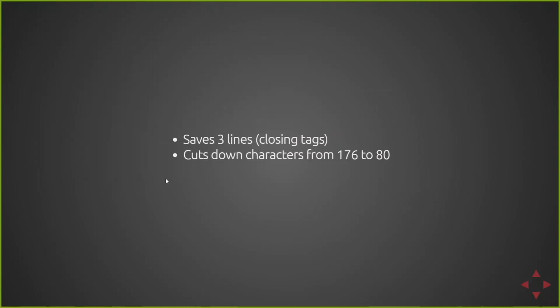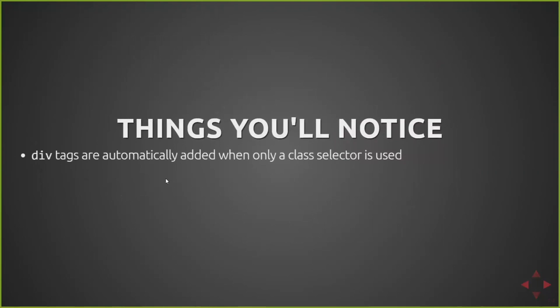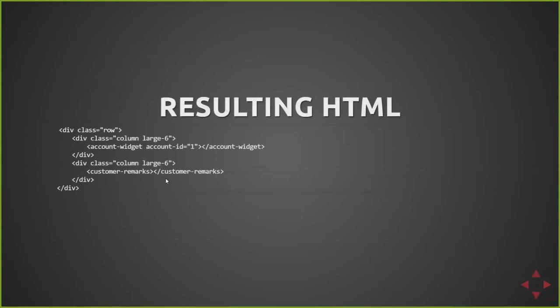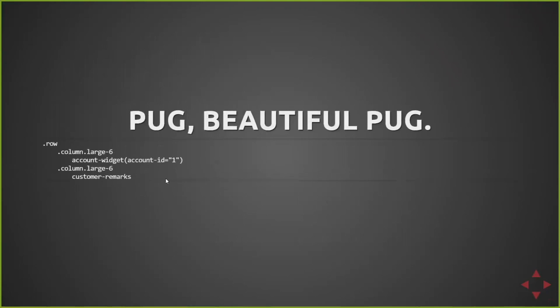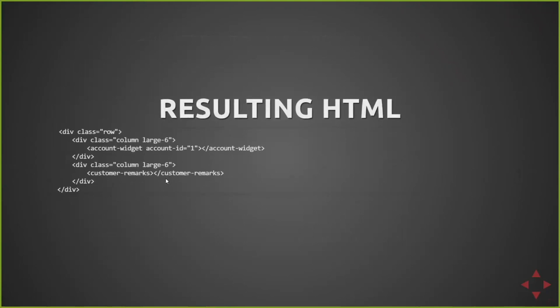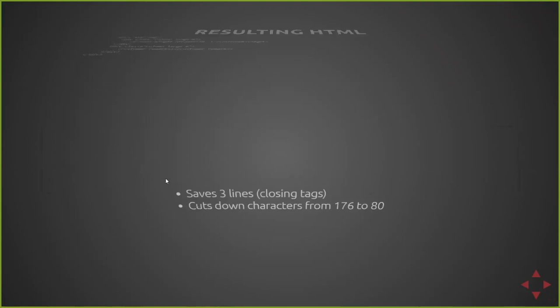So you'll notice that it saved three lines. It got rid of the closing tags, basically. And then it also, more importantly, cuts down from 176 characters down to 80. And that is due to a few things. Div tags are automatically added when you don't give it an element. So you saw the dot row and dot column. So those automatically have div elements assigned to them, and then takes those classes and puts them on the class attribute.